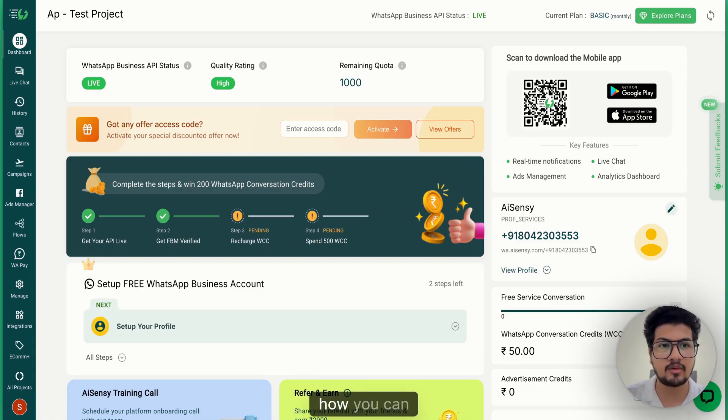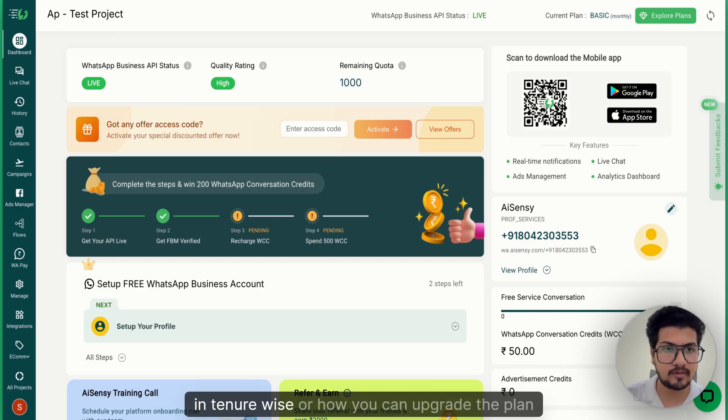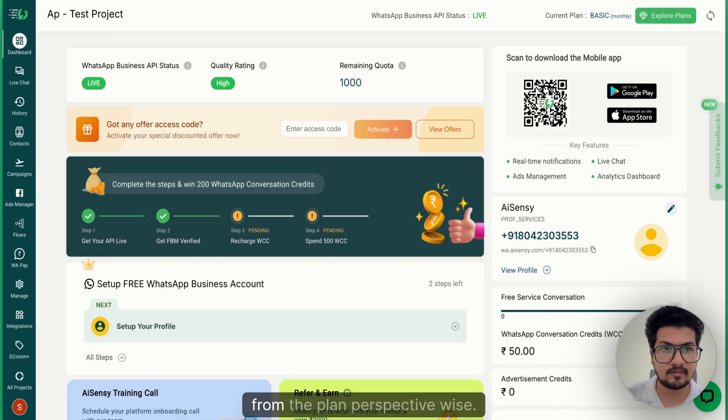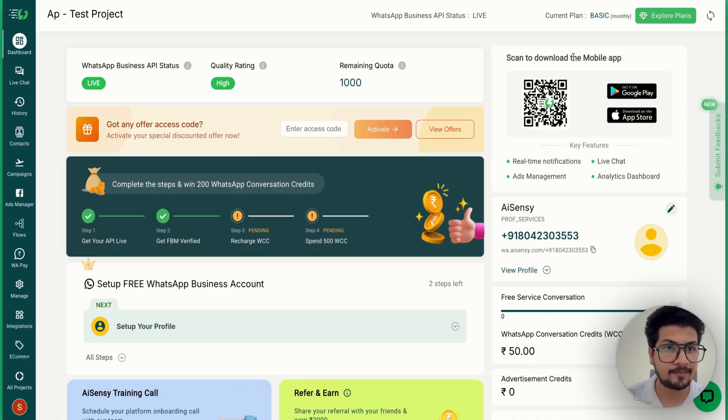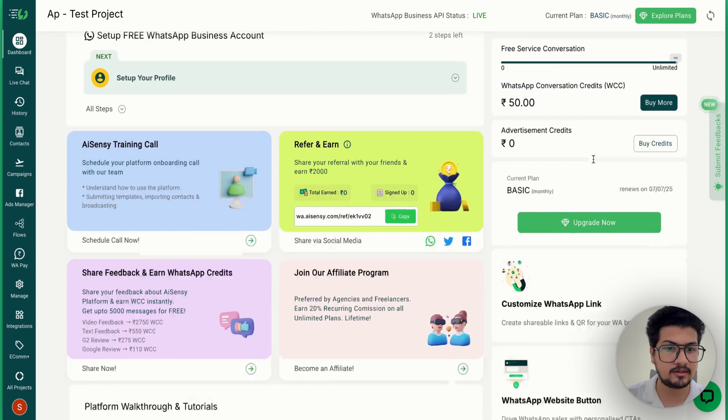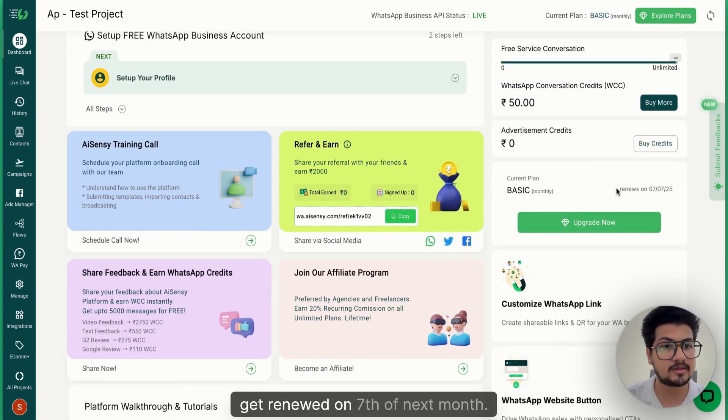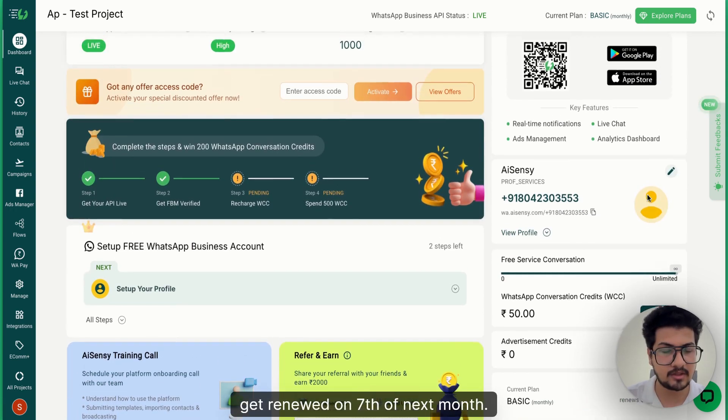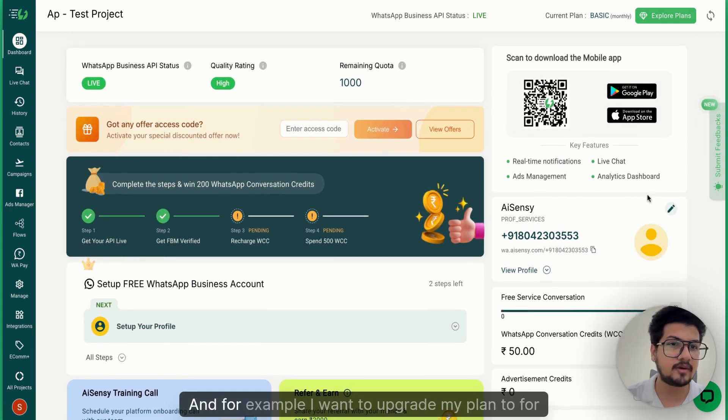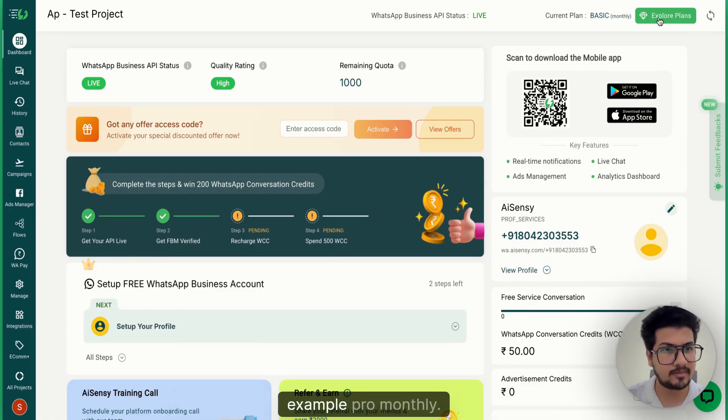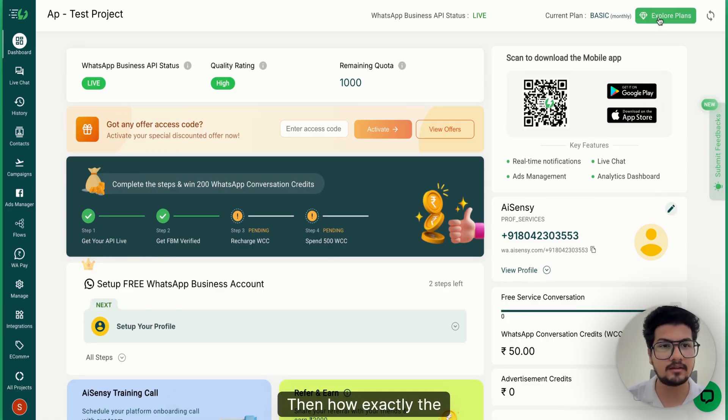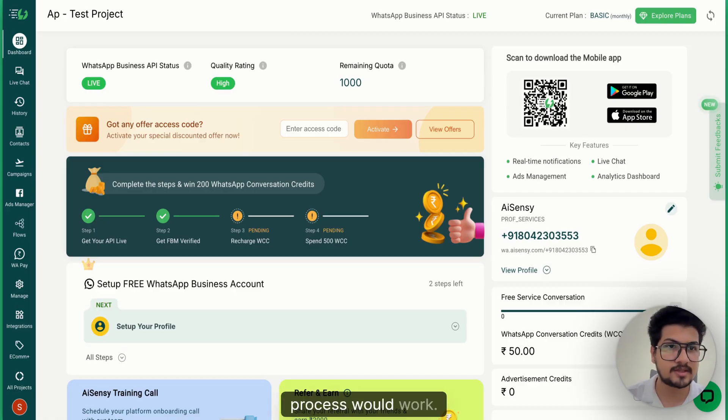How you can upgrade the plan tenure-wise or plan perspective-wise. For example, currently I'm in the basic monthly plan as you can see here, which is going to get renewed on the 7th of next month. And for example I want to upgrade my plan to pro monthly, then how exactly the process would work.